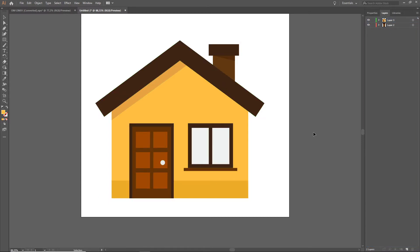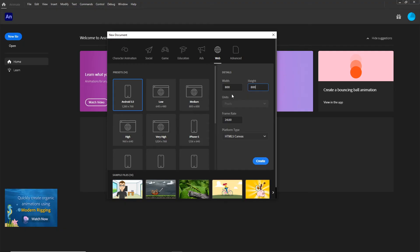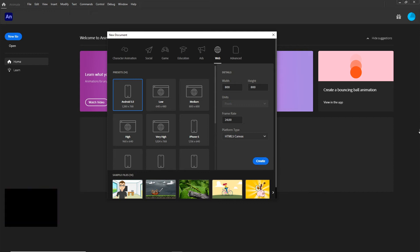Now I am going to save this — I will provide you this Illustrator file. I will see you in Adobe Animate in a few seconds. So now I am in Adobe Animate. I will go with 800 by 800, I want HTML5 Canvas, the frame rate is fine as it is, so I am going to hit Create.